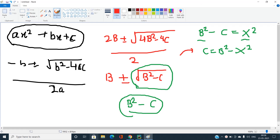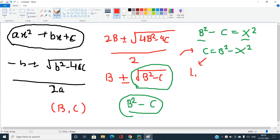Coming back to the approach: to find the pairs (b, c), I can find the number of ways to express c in the range L to R as a difference of two perfect squares — that is, c = B² - x².